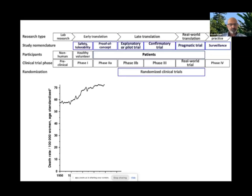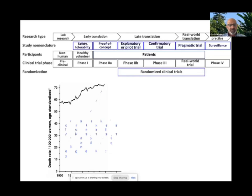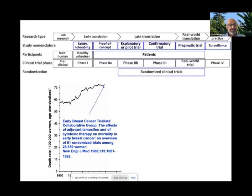Why do we need randomized studies? Here is an example from breast cancer post-Second World War. While the world was experiencing an economic, social, and educational boom, the breast cancer rate in women continued to rise. Randomized studies were being carried out, and only after several decades and recruitment of over 30,000 women in trials did it become possible to make a dent in the mortality associated with breast cancer.